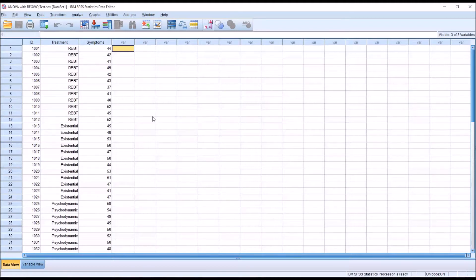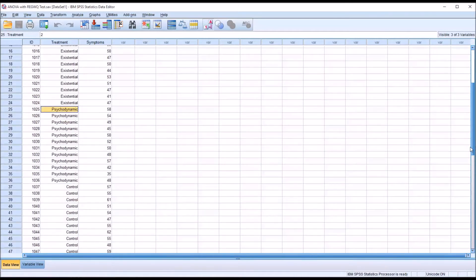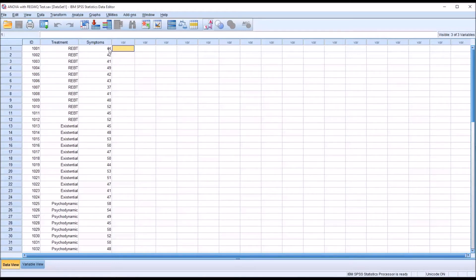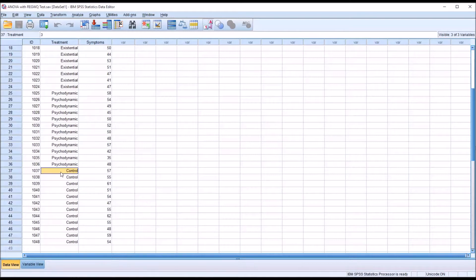Taking a look at these fictitious data loaded in the data view in SPSS, this is set up for ANOVA. I have an independent variable with four levels: REBT, existential, psychodynamic, and control. There are 12 observations in each group. I also have a symptoms variable as the dependent variable. The symptom score represents output from a measure looking at general mental health distress. The hope would be that one or more of these treatments would demonstrate a lower mean symptom score than no treatment at all, which is what the control group receives.